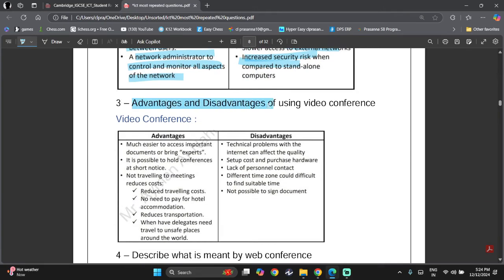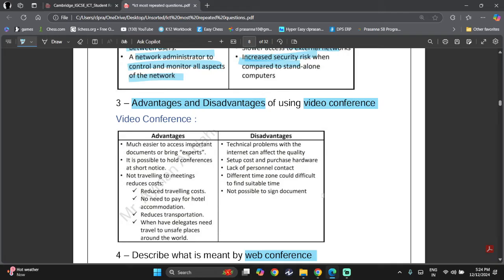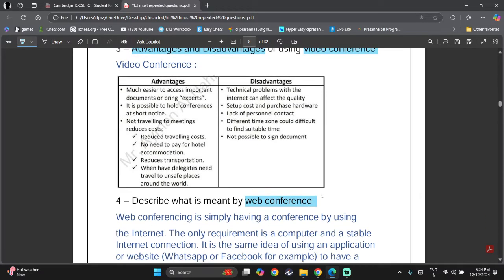Now we need to know the advantages and disadvantages of video conferencing — note that there is a difference between web conferencing and video conferencing. Advantages of video conferencing: it's much easier to access important documents or bring in experts, it's possible to hold conferences at short notice, and it reduces costs — no traveling costs, no hotel accommodation costs, no transportation costs, especially when delegates would need to travel to unsafe places.